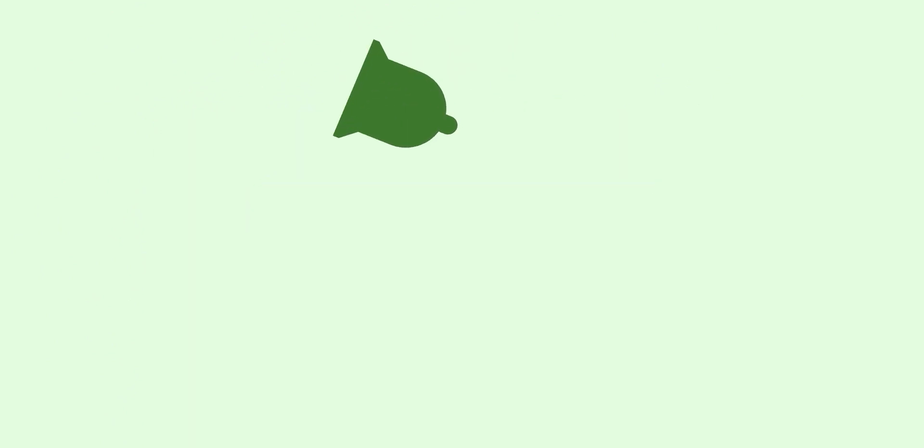Thanks for watching 9to5Google here on YouTube. Remember to thumbs up, hit subscribe and then tap the bell icon to be among the first to watch our upcoming videos.